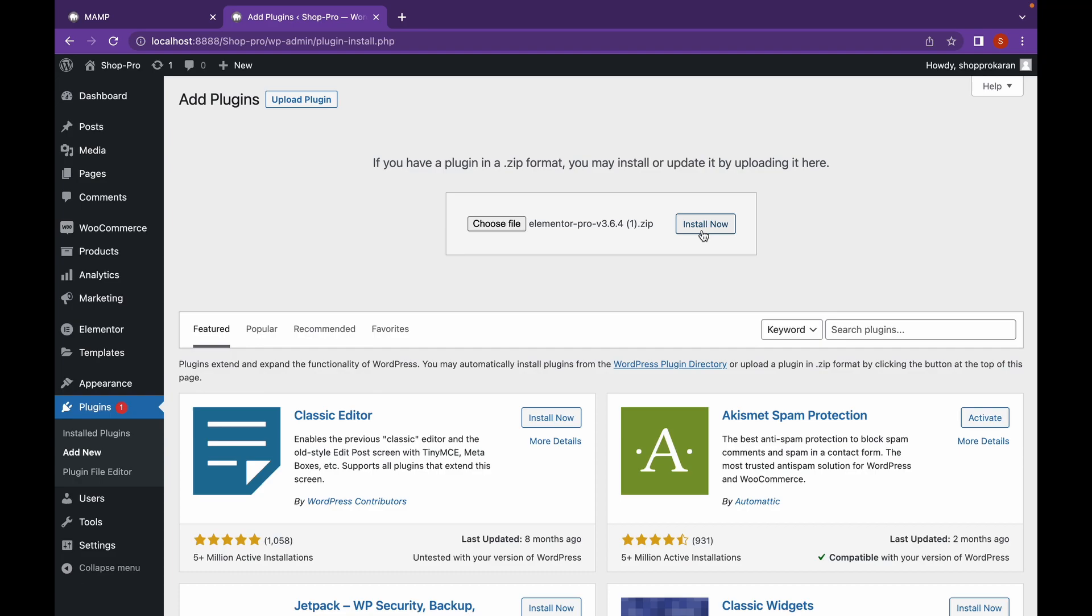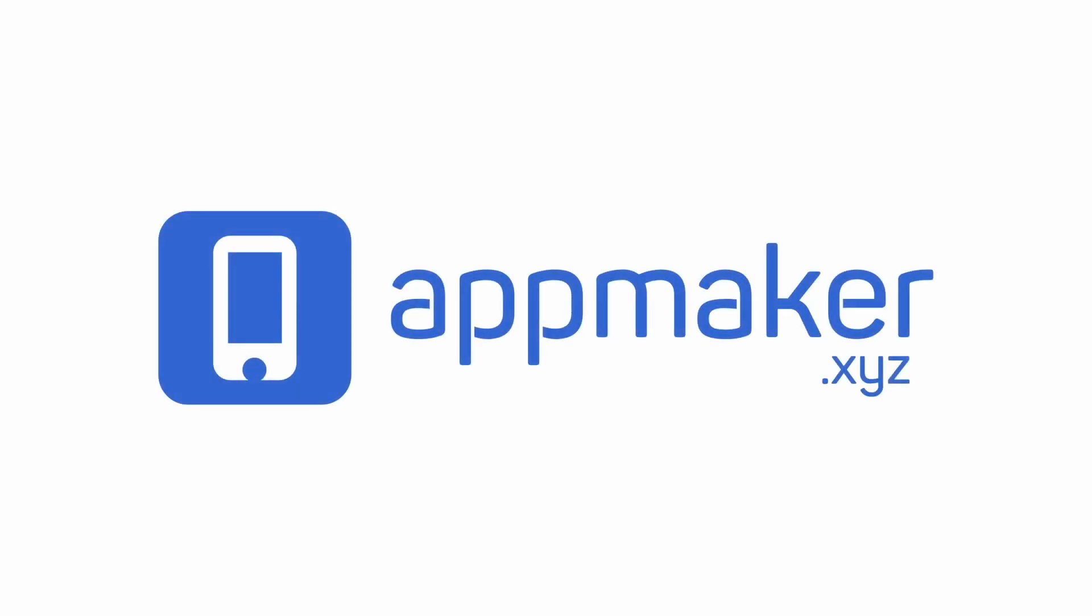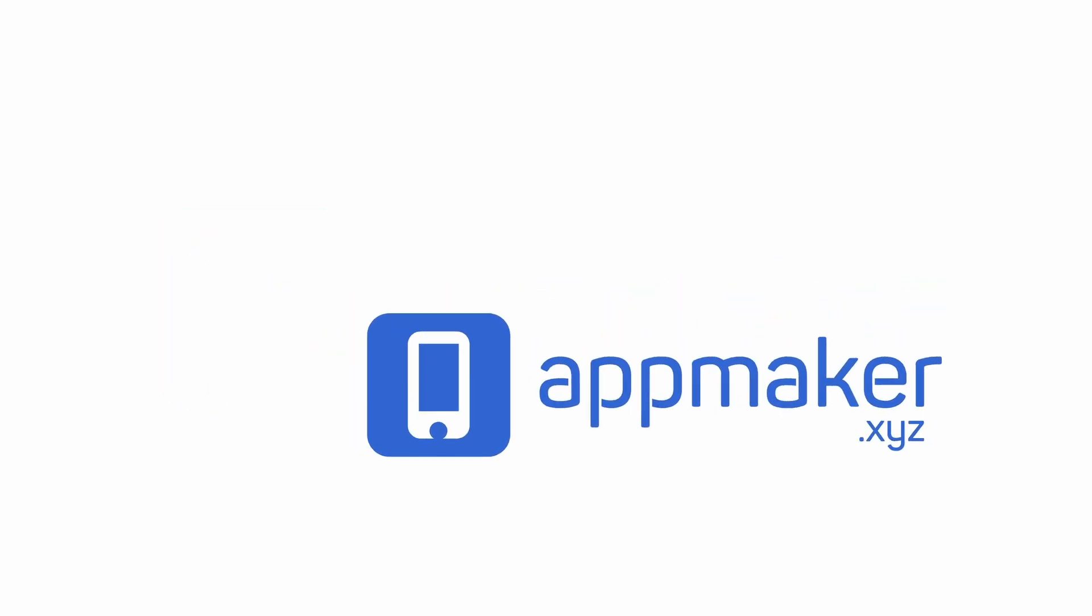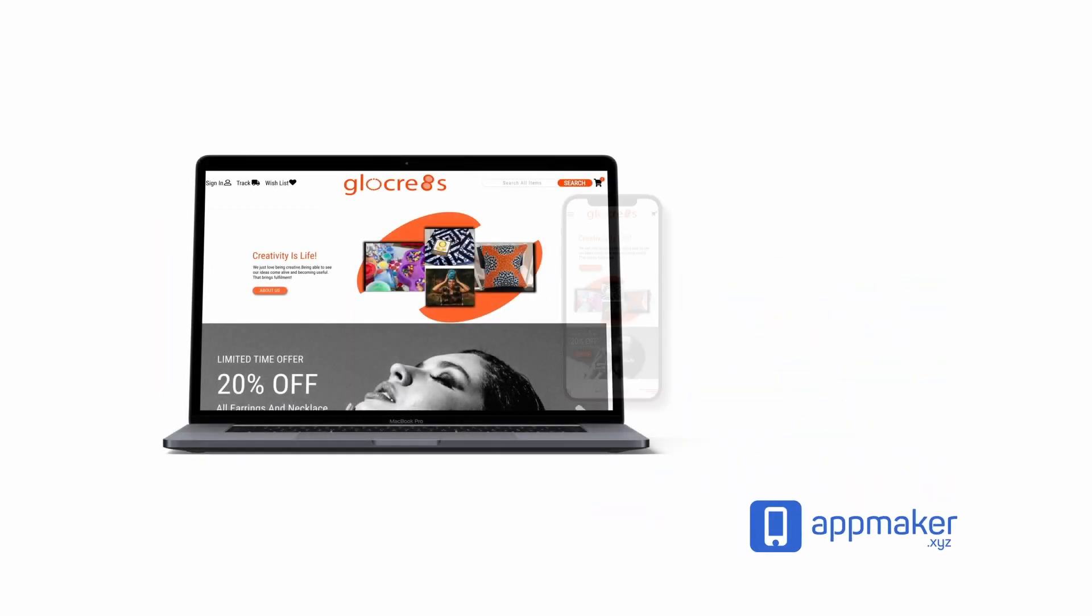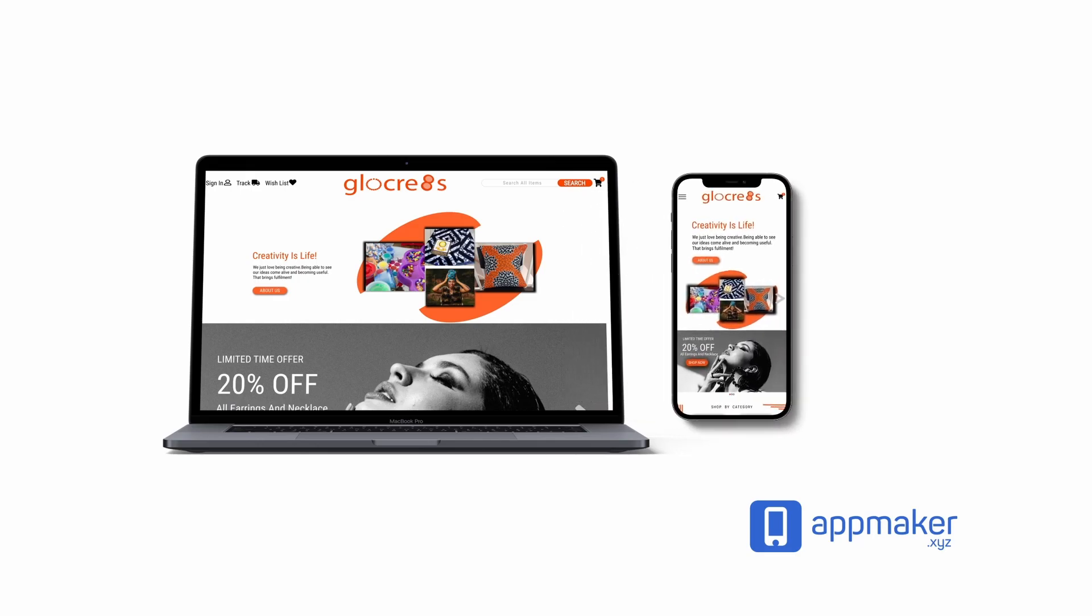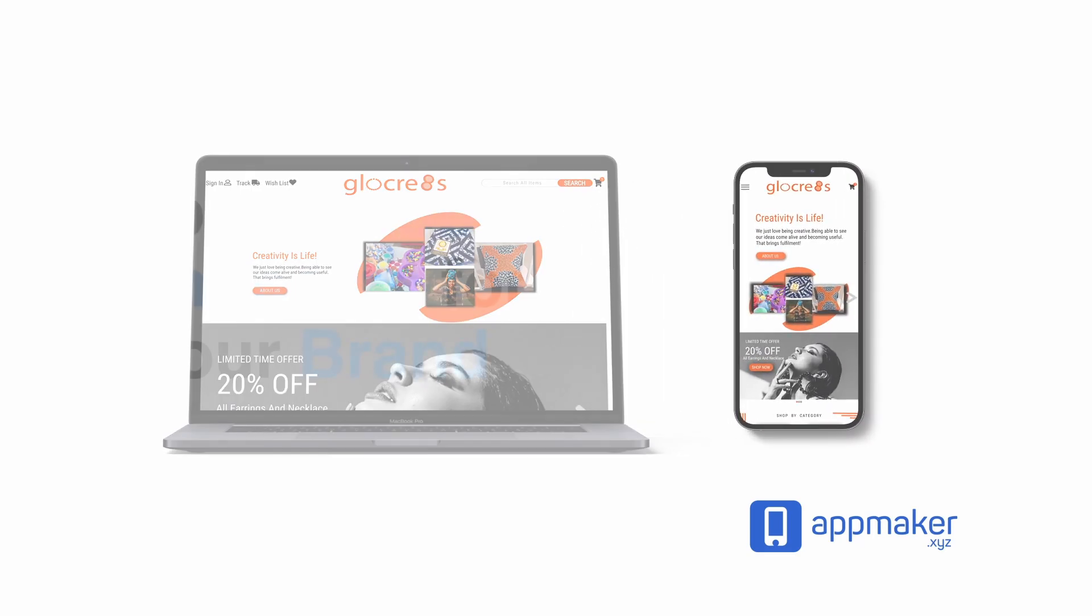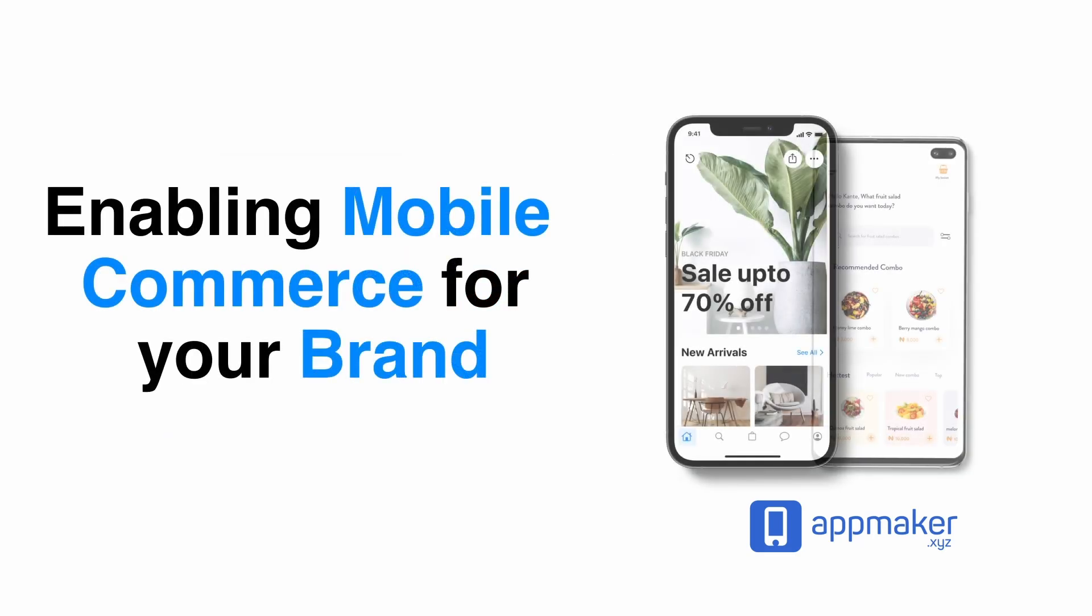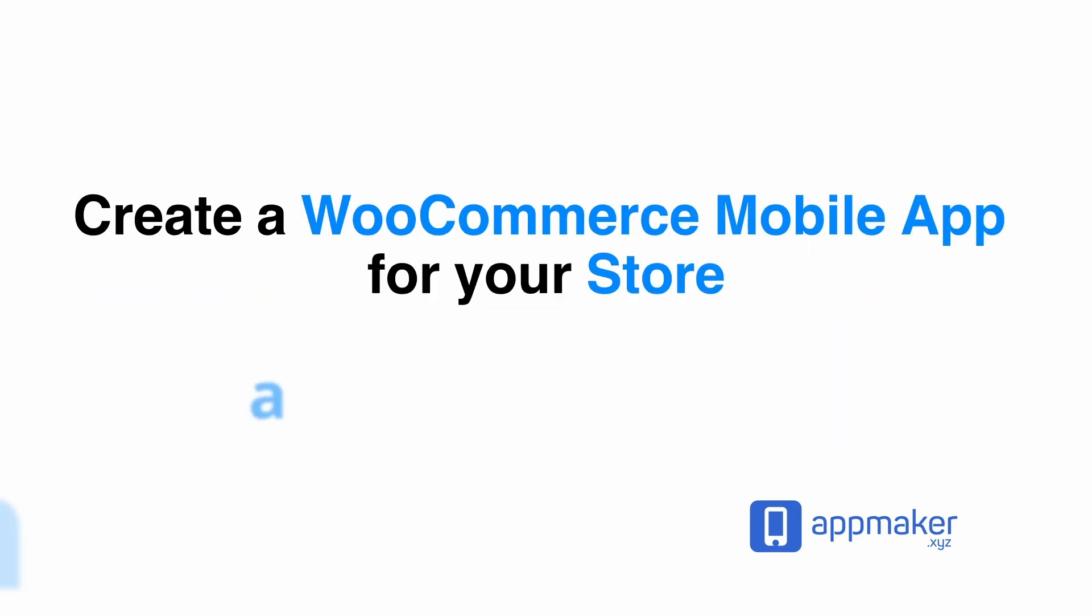Now while this installs, let's talk a bit about our sponsor. This video is sponsored by AppMaker. AppMaker is a WordPress plugin that converts WooCommerce websites to mobile apps. The mobile app builder helps you create native Android and iOS applications. Get 30% off by being first 200 sign up. Get the link in the description.